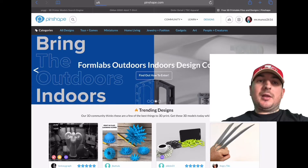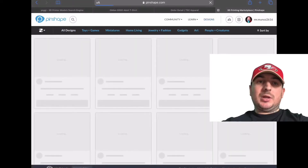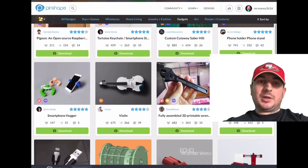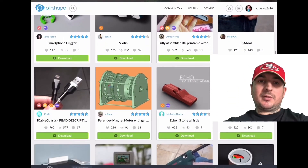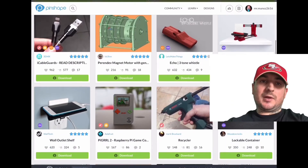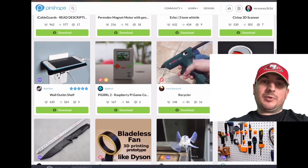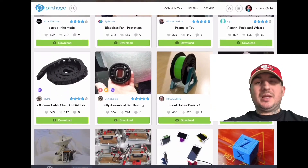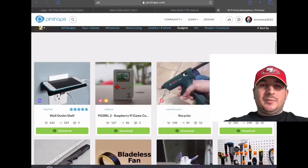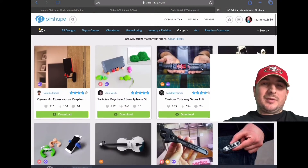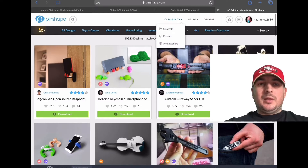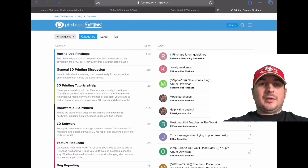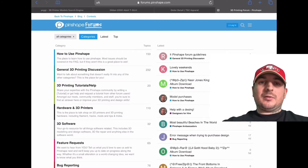Pinshape Inc. is an online 3D printing community and marketplace with headquarters in Vancouver, British Columbia, Canada. It allows designers to share and sell their 3D printable designs and people with 3D printers to print those designs on their own printers. Pinshape is probably last on my list, which is why I'm doing it first. I like it, it's pretty cool, but I feel like it has a lot less than other websites.